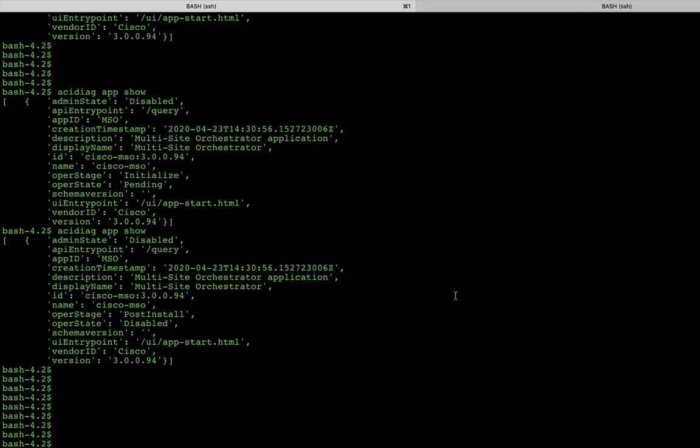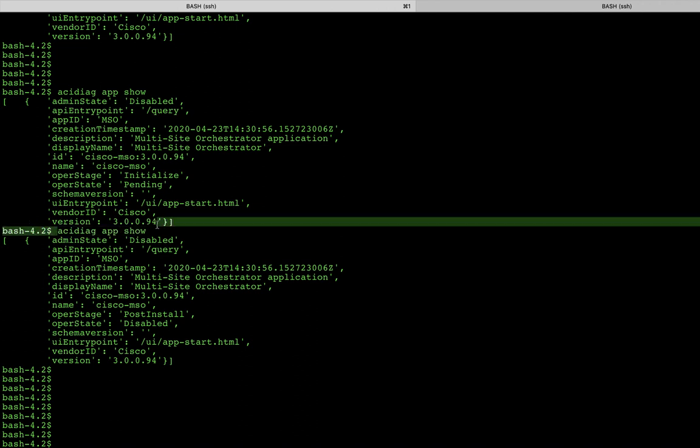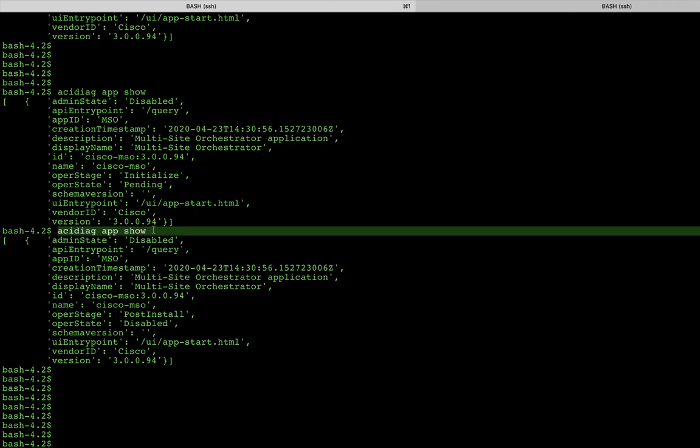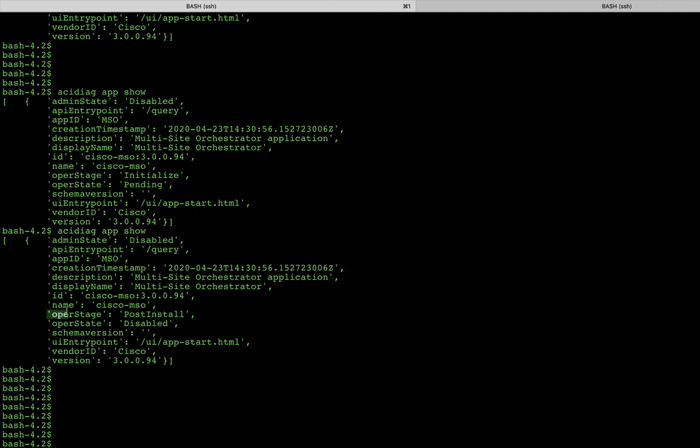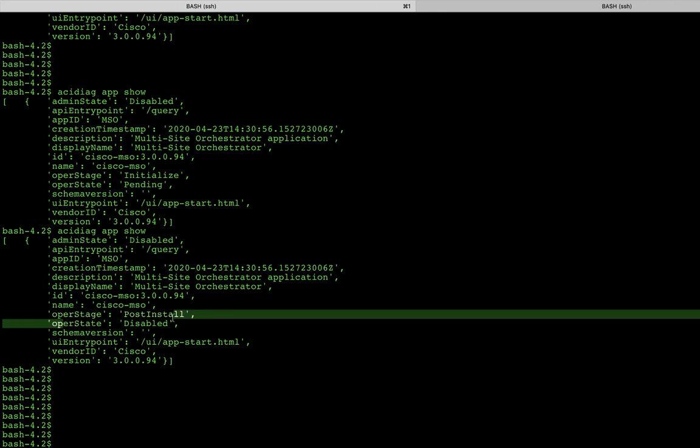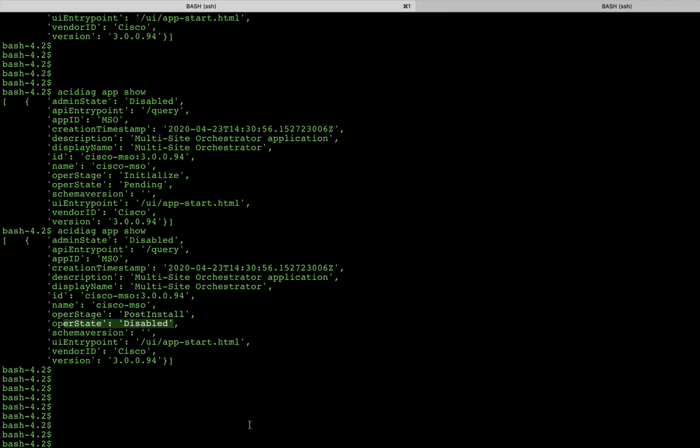Okay, after so many minutes, it took a bit, you're going to want to see the end state look like this. So by issuing the acidiag app show, we want to see that the operational stage is post-install, and the state is disabled. Now there's one more step we need to do is we actually need to now enable this newly installed application.